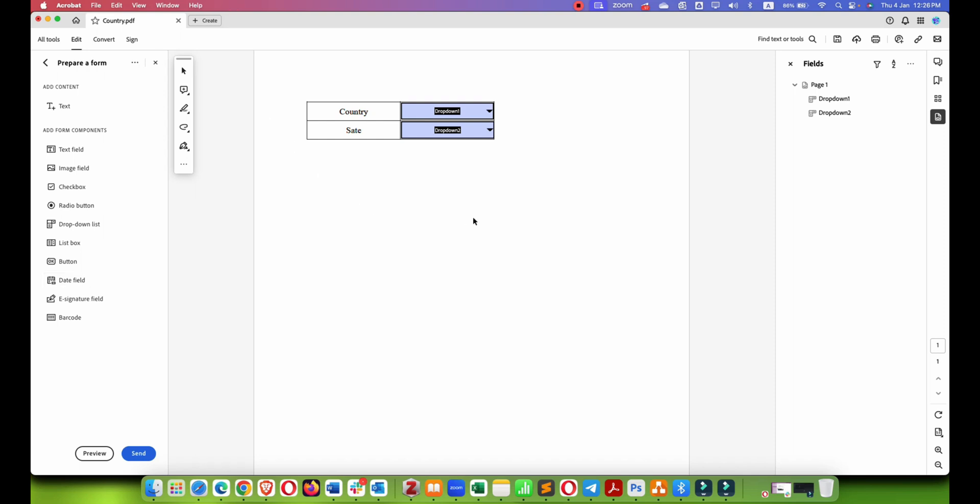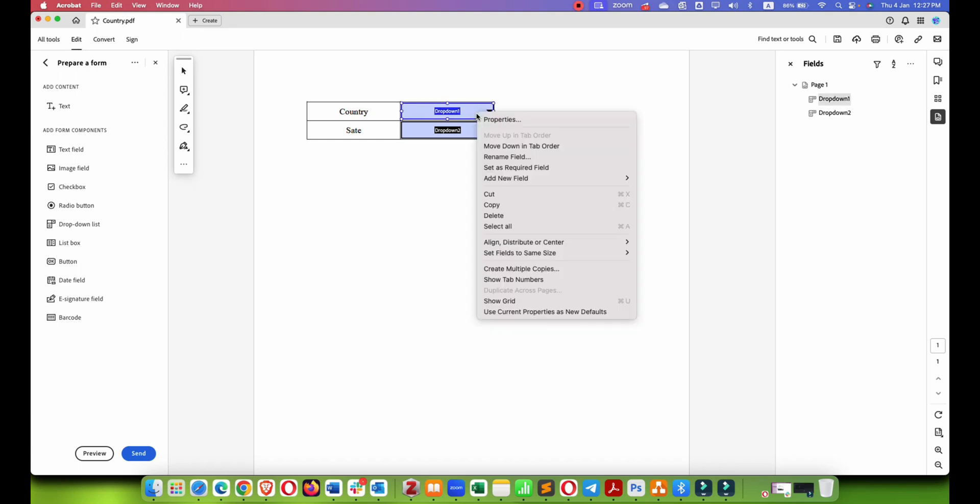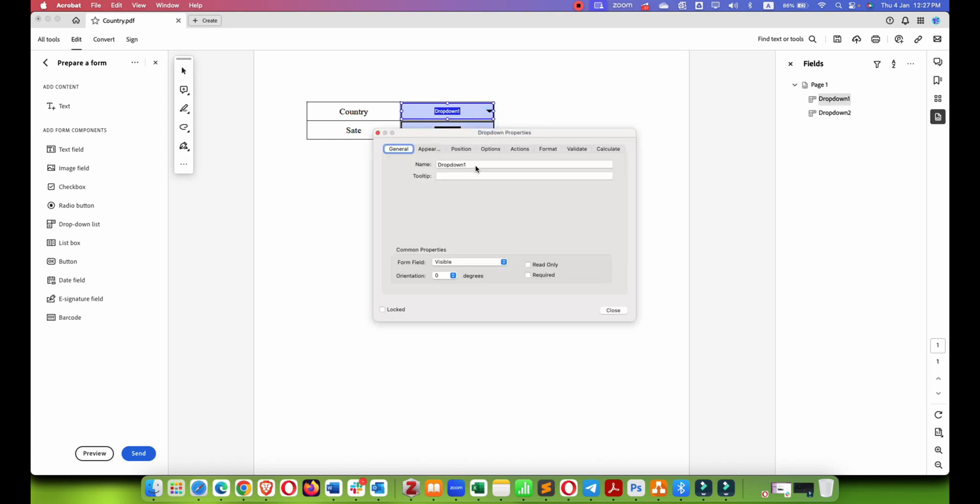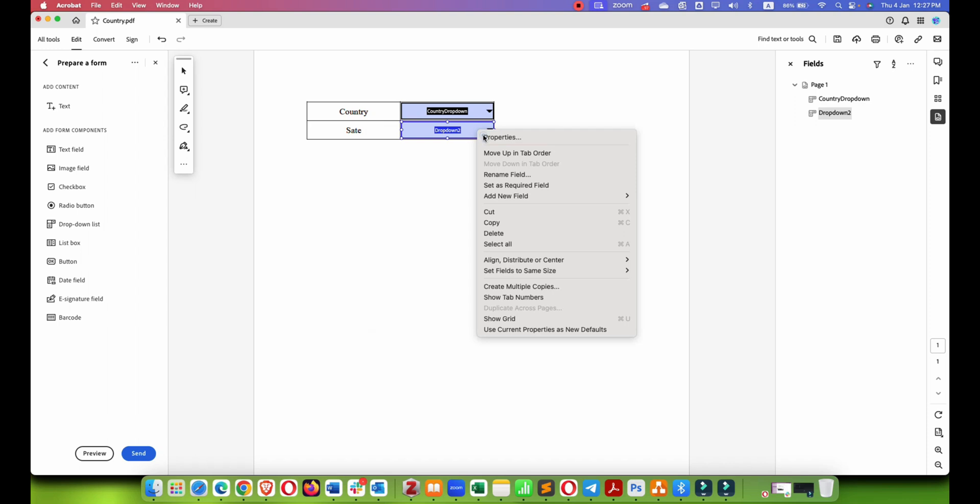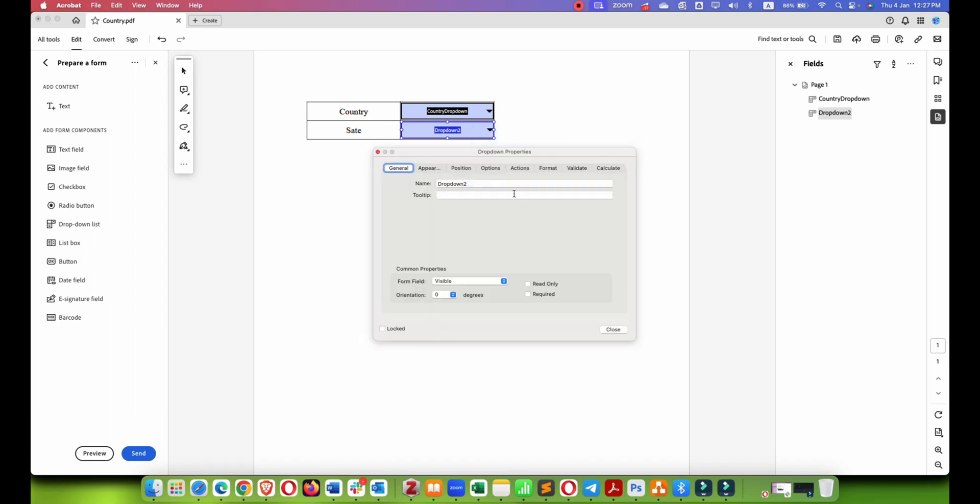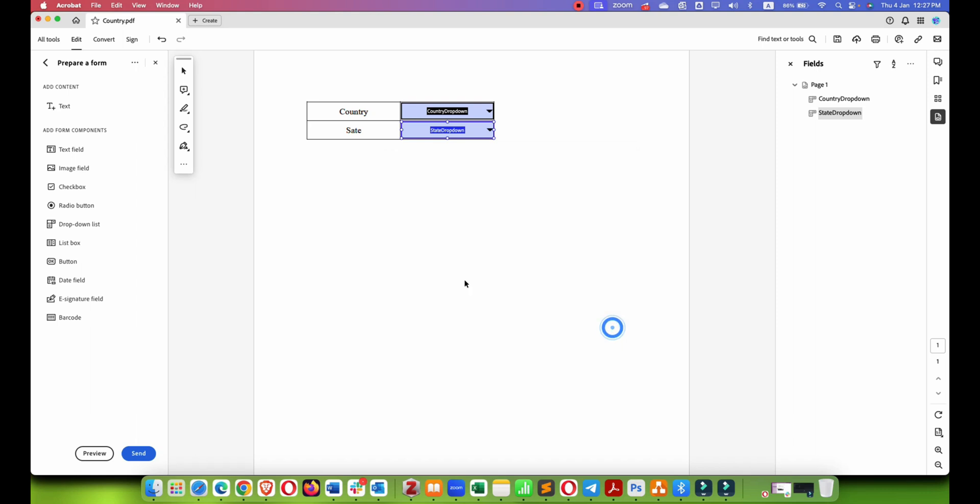But first you have to name these things based on the field name you have added in the JavaScript code. To make things easier, let me name them. This is the country drop down and this is for the state drop down. One thing you have to make sure is that if this alphabet is capital in your JavaScript code, you have to make it capital here. They are case sensitive, so you need to make sure which alphabet is capital you have to make it capital, and alphabet which is in small letters you have to write in small letters.